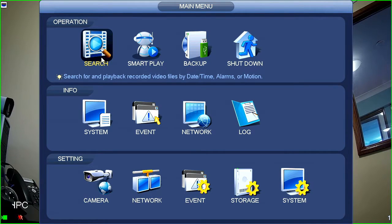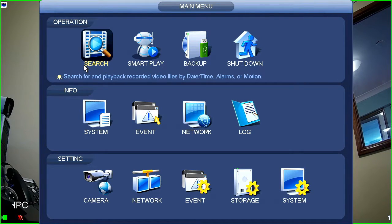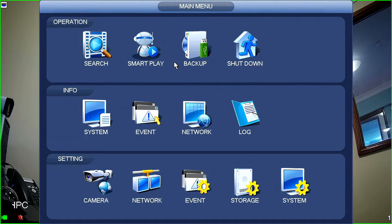So, the first thing in this list is search. Search is going to be used to show playback from any given date of the footage that's on the recorder. This is obviously a menu that's used quite often.